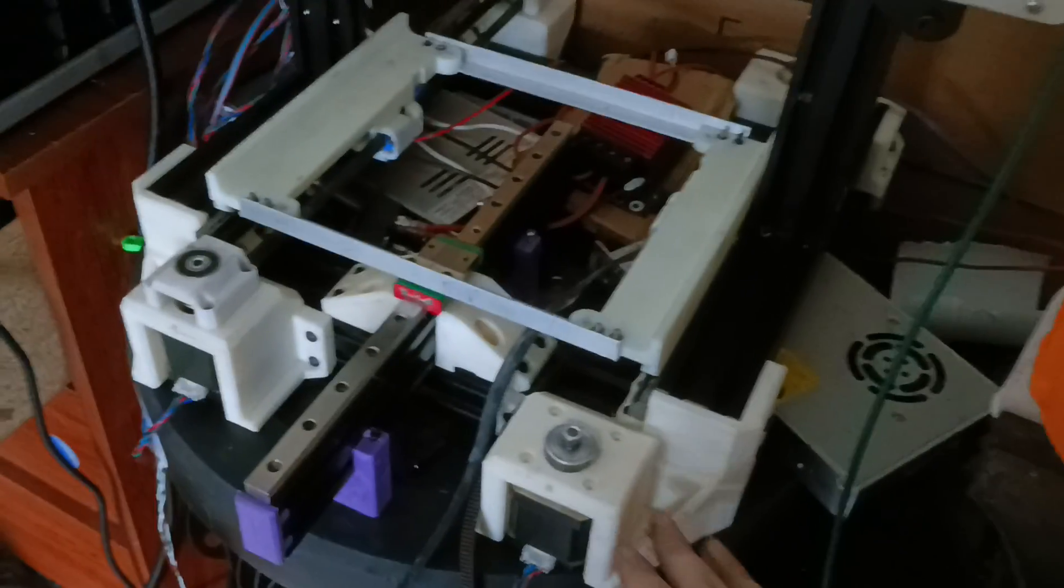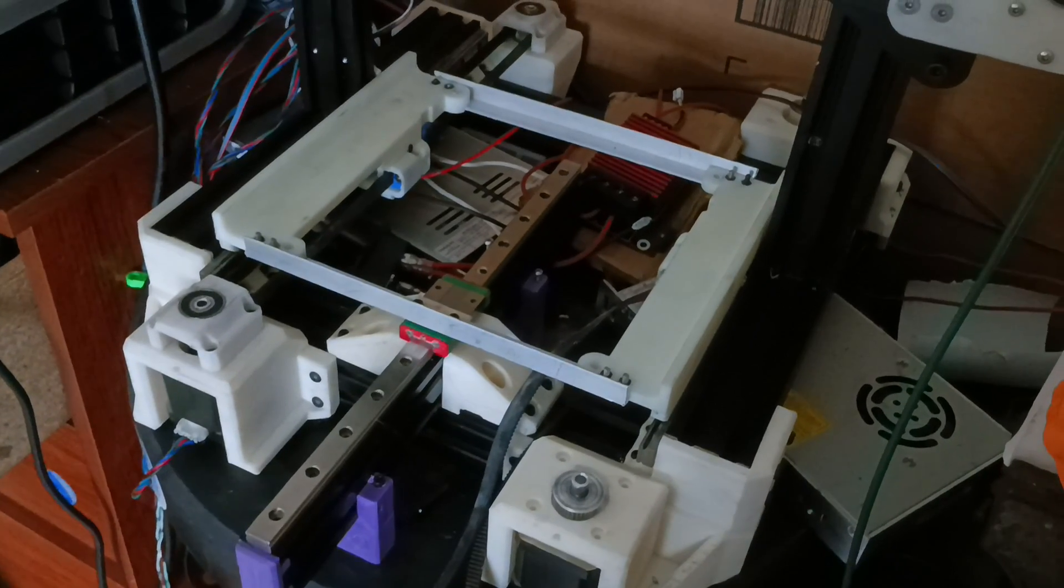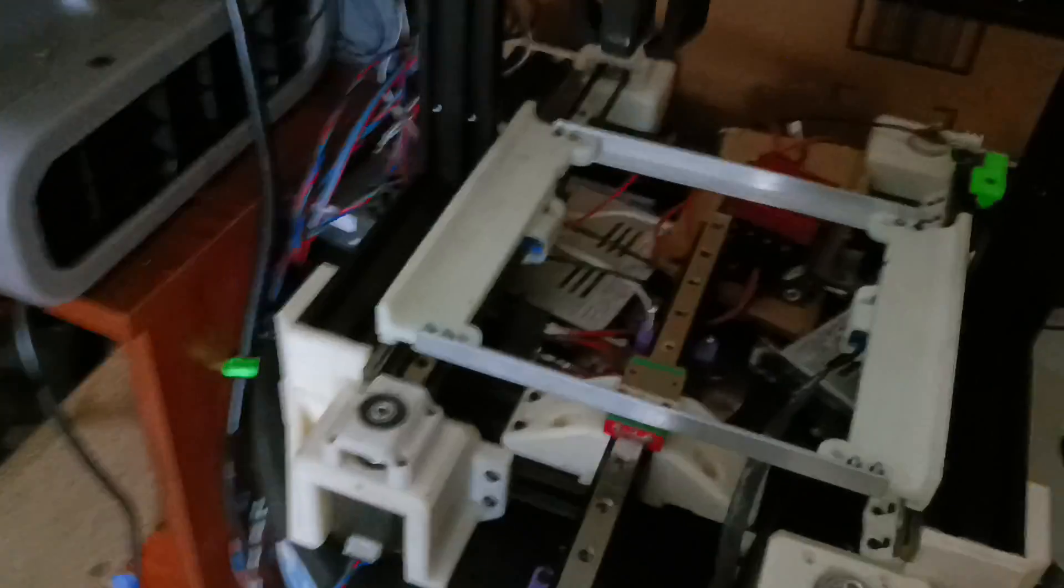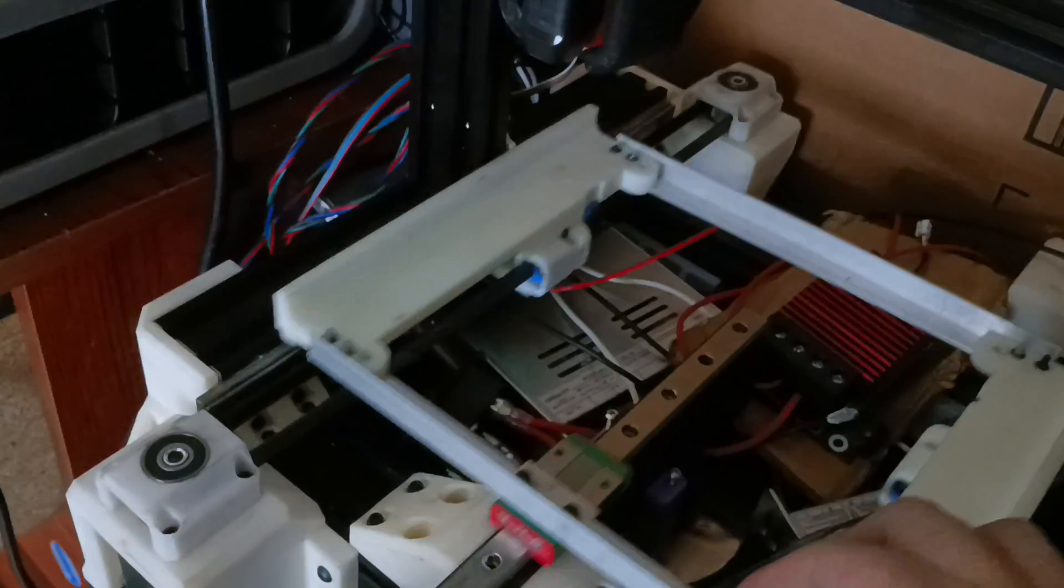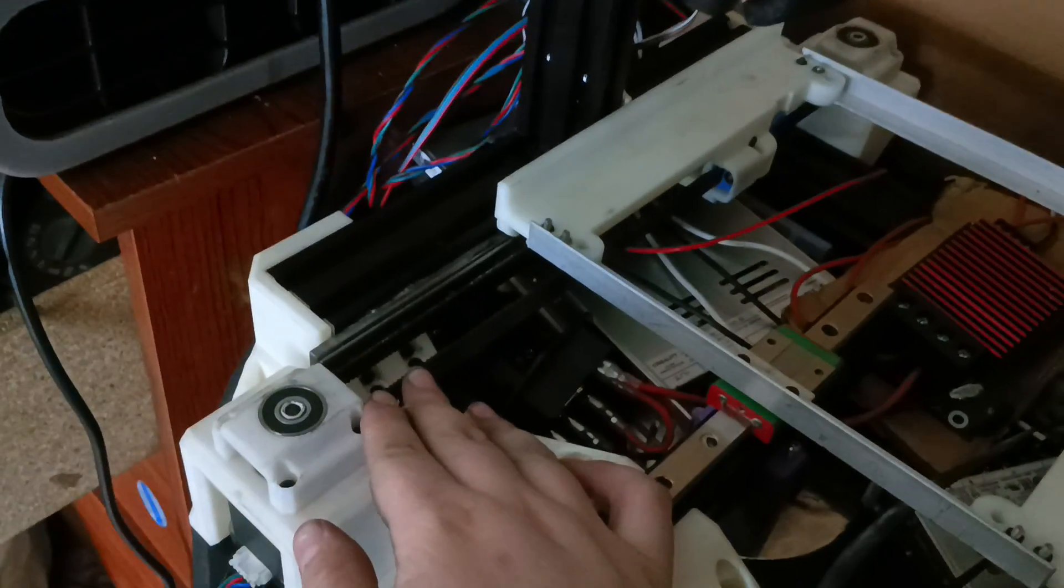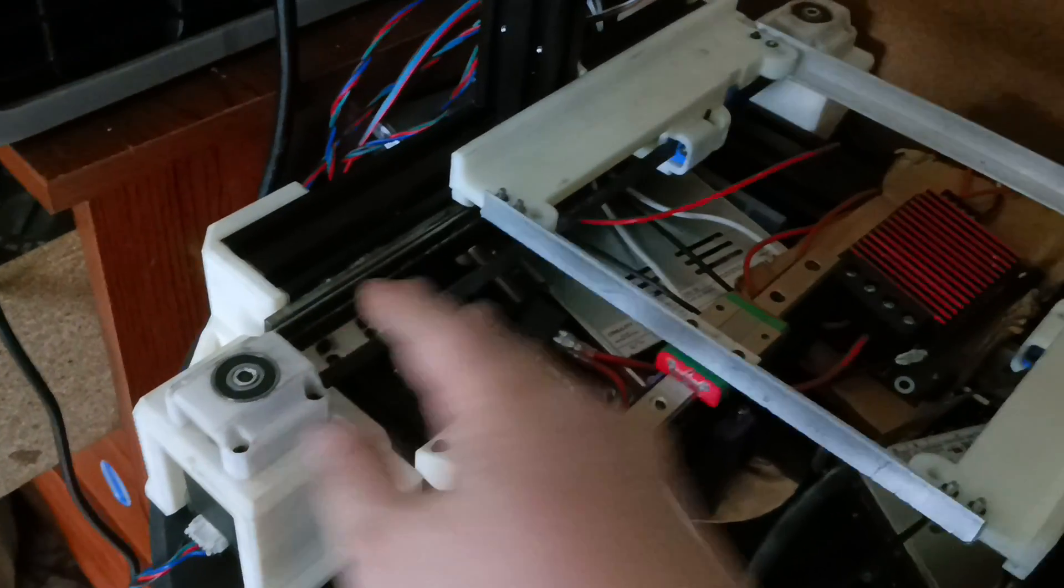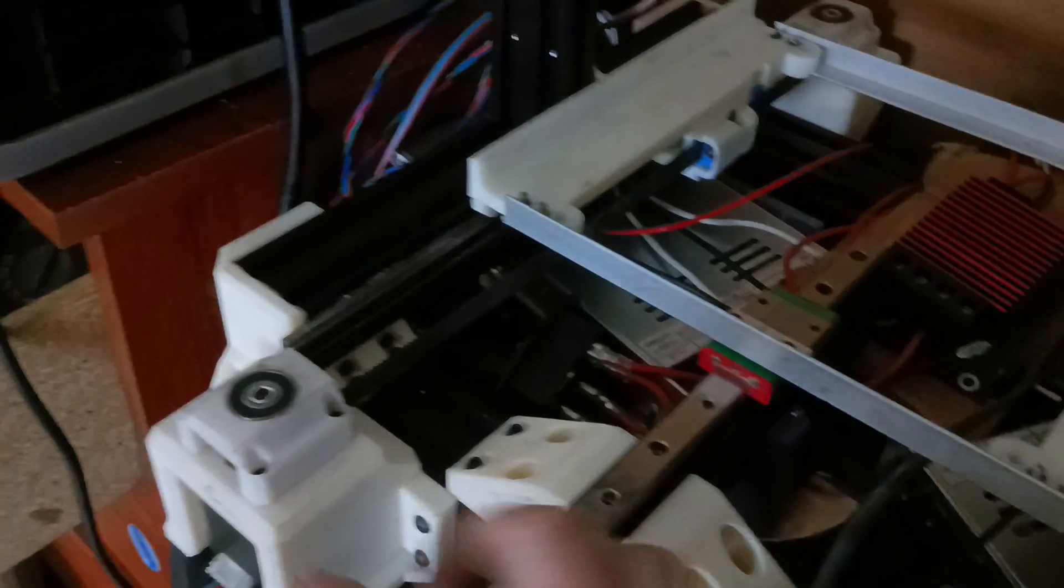So the y-axis is four stepper motors. There are two pairs of belts, 10 millimeter gates belts, one here and then on the other side.